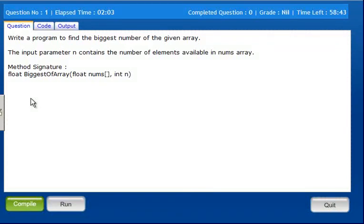Hi, in this program, write a program to find the biggest number of the given array. The input parameter n contains the number of elements available in the nums array.